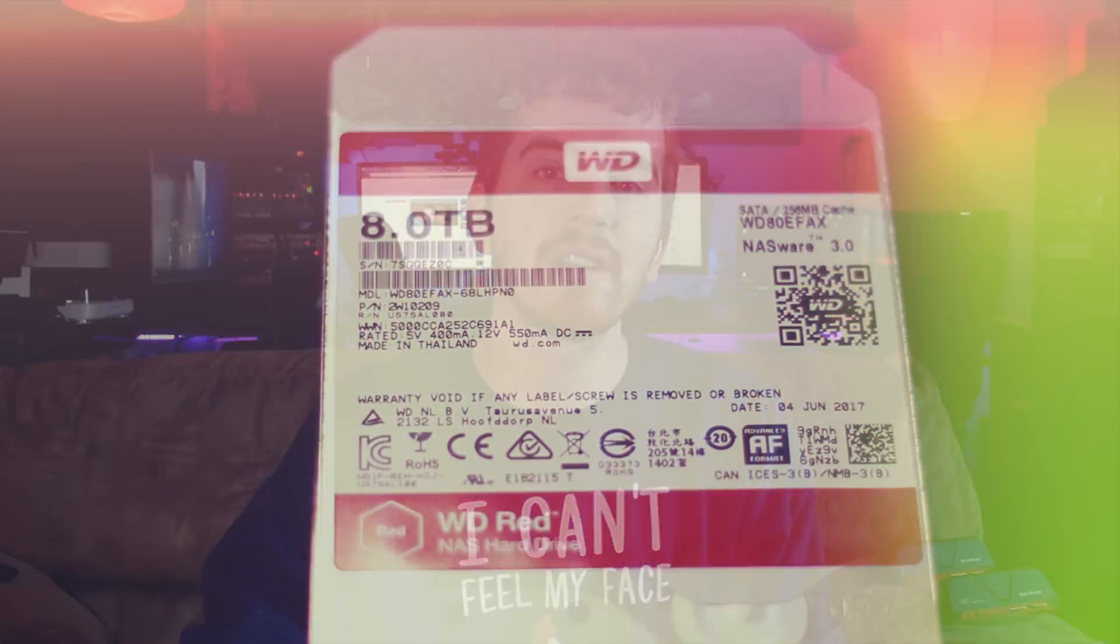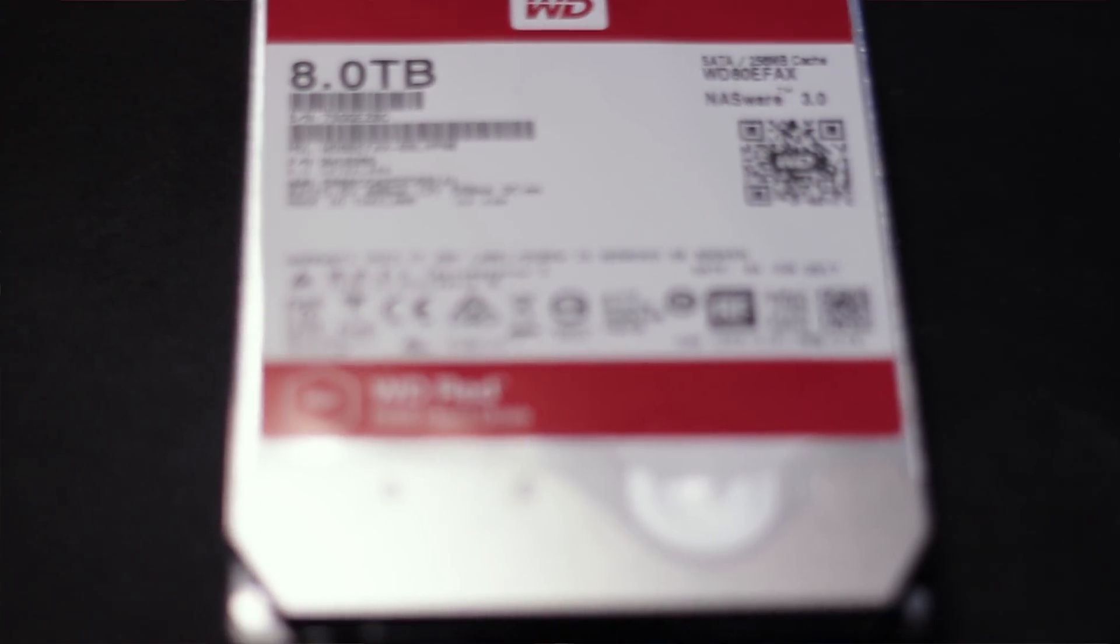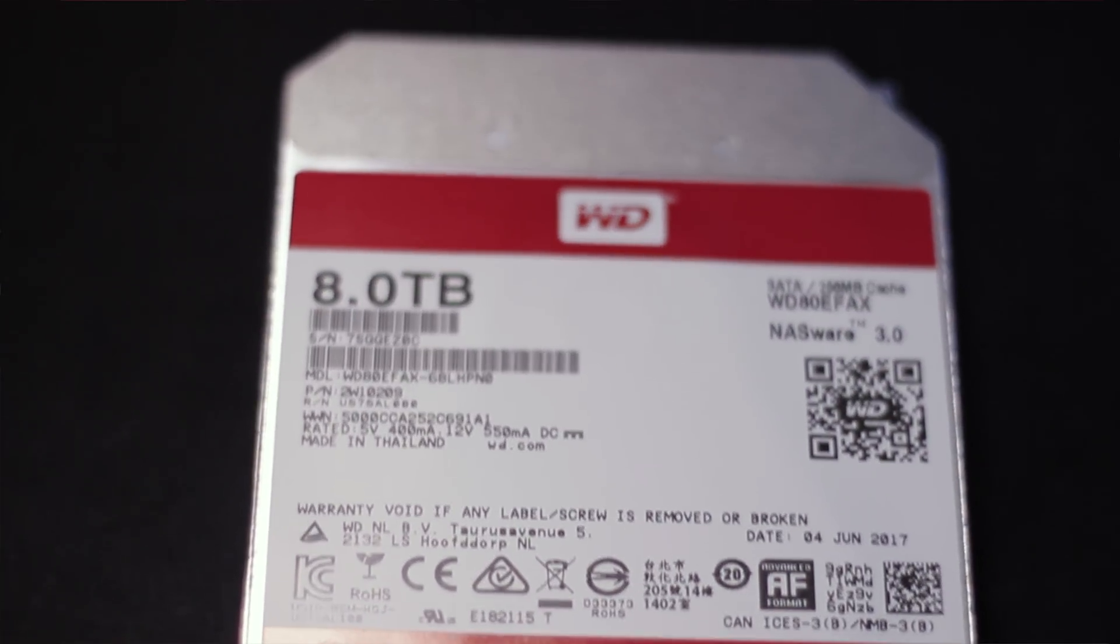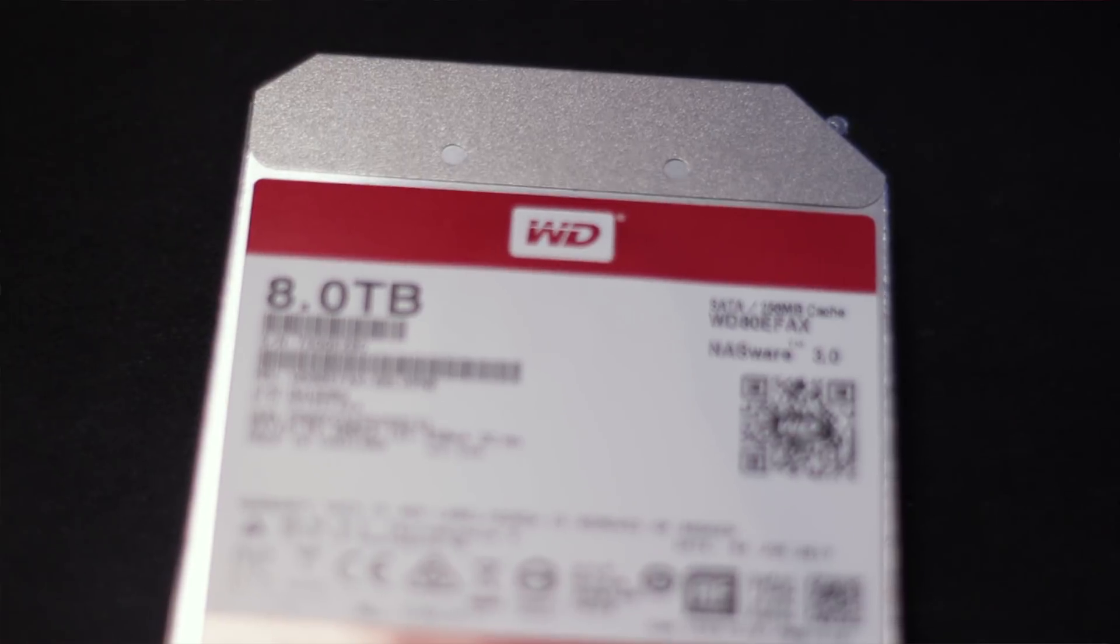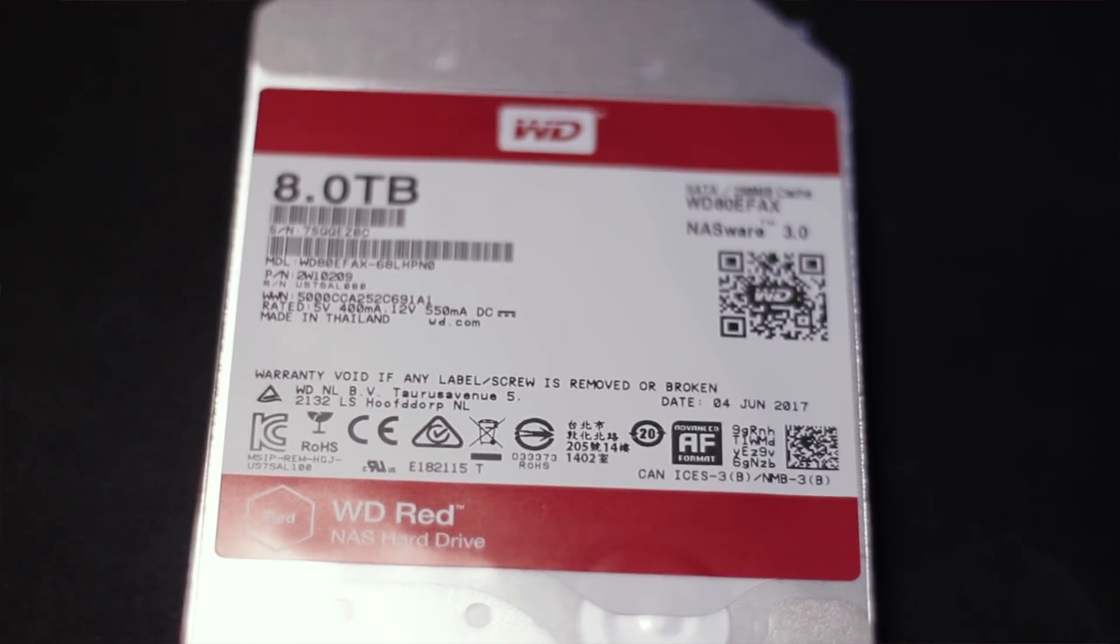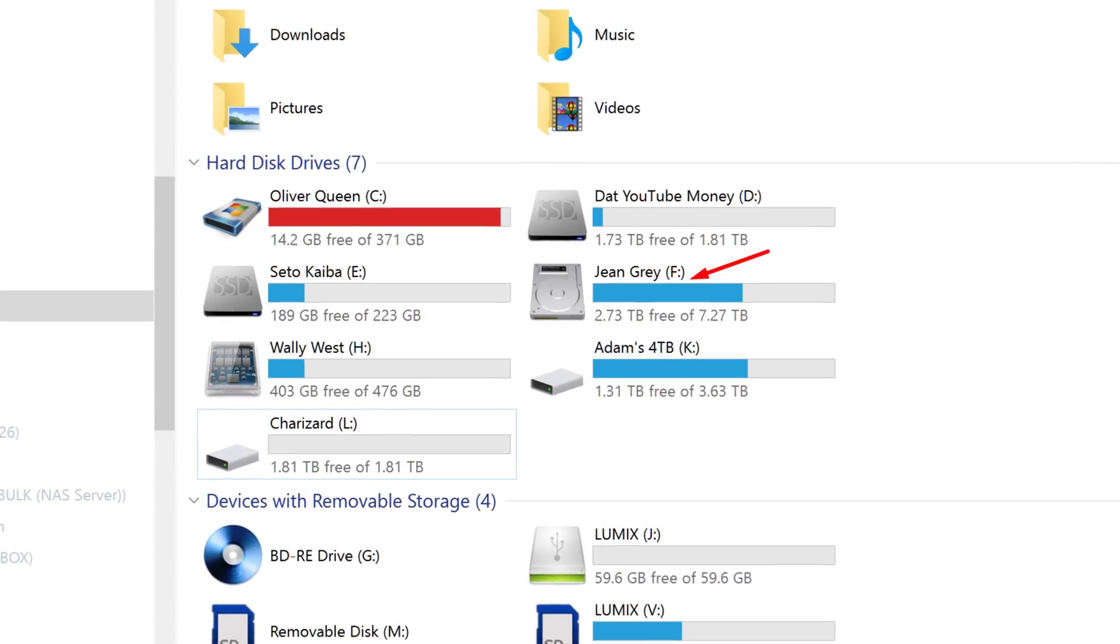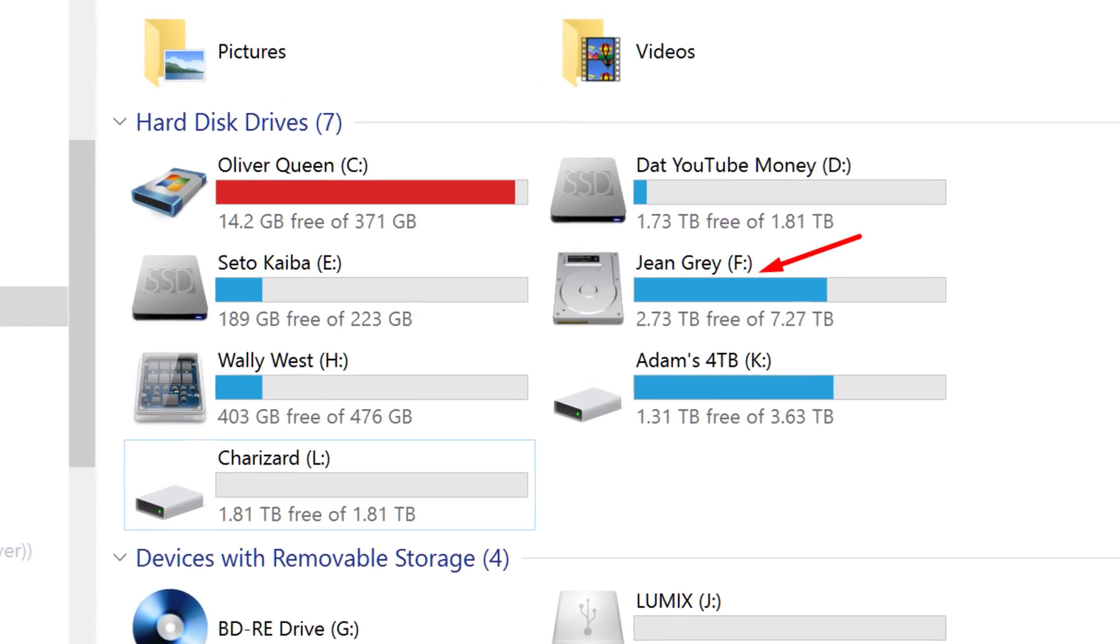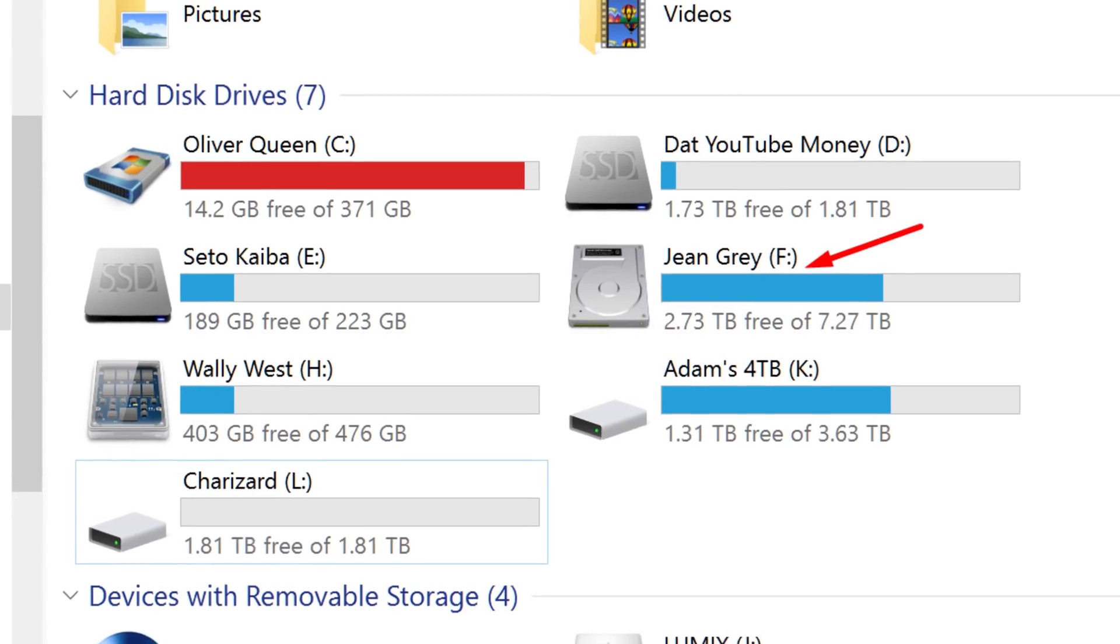In the NAS, WD sent over 5 of their 8TB RED drives, a very reliable and respectable drive among data hoarders such as myself. My main desktop storage drive in my workstation rig is actually an 8TB RED as well, labeled Jean Grey in Windows for those of you who like to comment on my drive names.